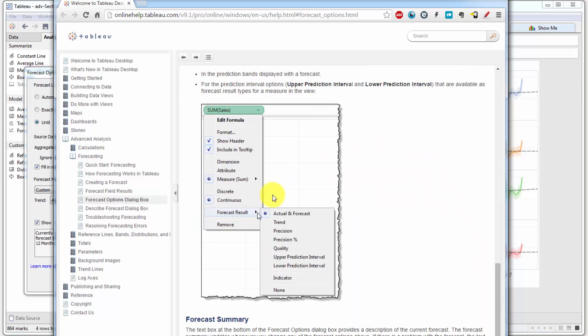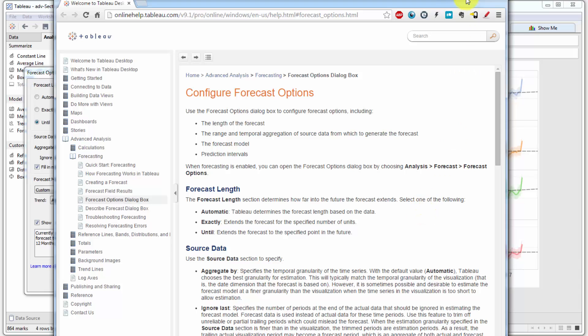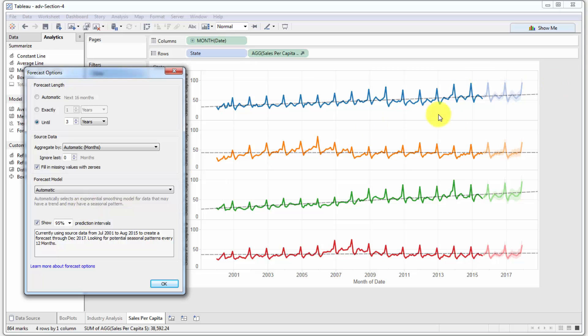Which will allow you to read up about the different types of trends. And actually these are quite useful over here if you really want to get into the nitty-gritty of how forecasting works in Tableau. But otherwise, normally automatic should be sufficient to get some preliminary or general overview of what the trends and what the forecasts look like.